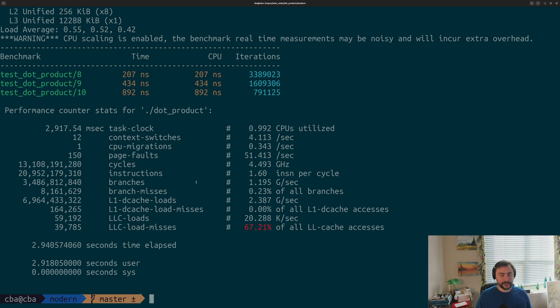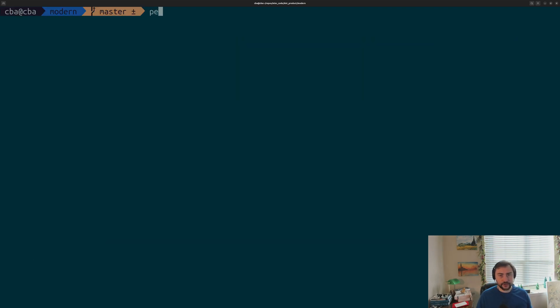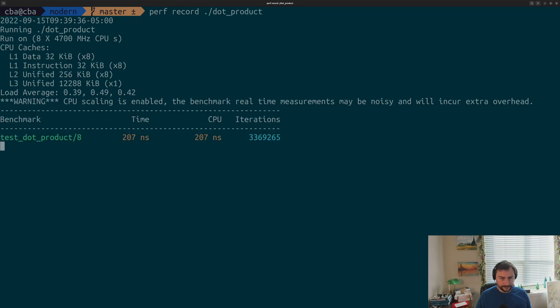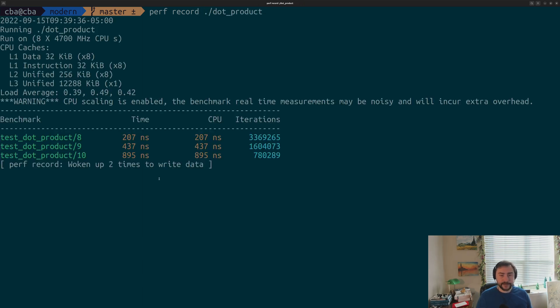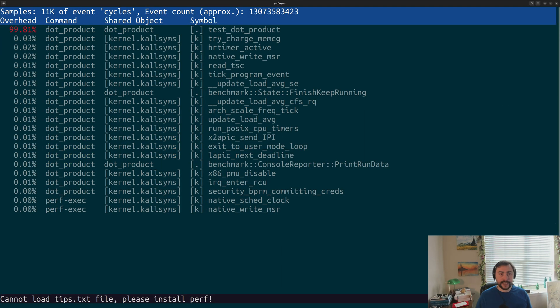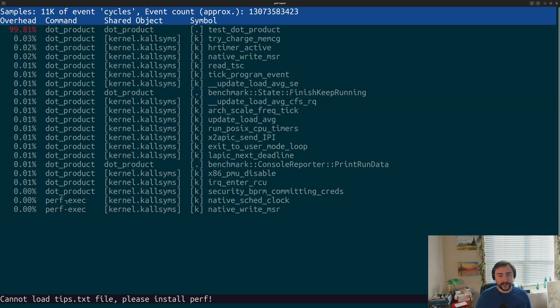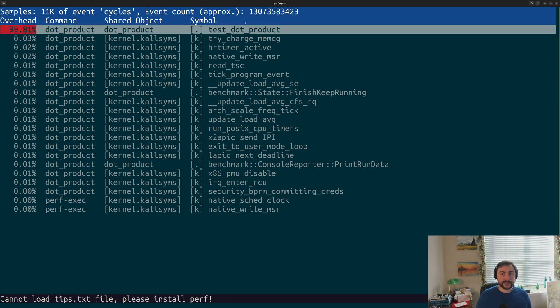Another thing we can do with perf is that we can use perf record. We can see the hotspots inside of our program. Let's go ahead and try that out. We'll do perf record and run our program again. You get just about the same results. Then we'll do perf report. This will take in all of that perf data and give us a report. It'll give us this ranking of where we're spending the most time in our program.